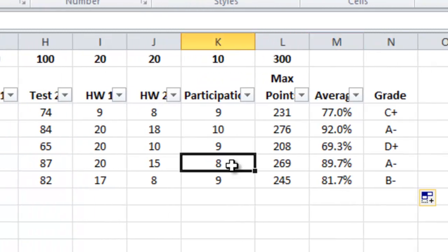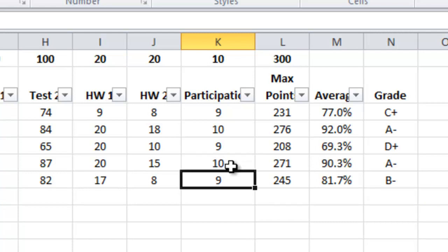And Thomas says, why did I get an 8 out of 10 in participation? I participated well. And you say, okay, I'll change it to a 10. You do. And his grade doesn't change one iota. So it doesn't make any difference whether he got an 8 or a 10.